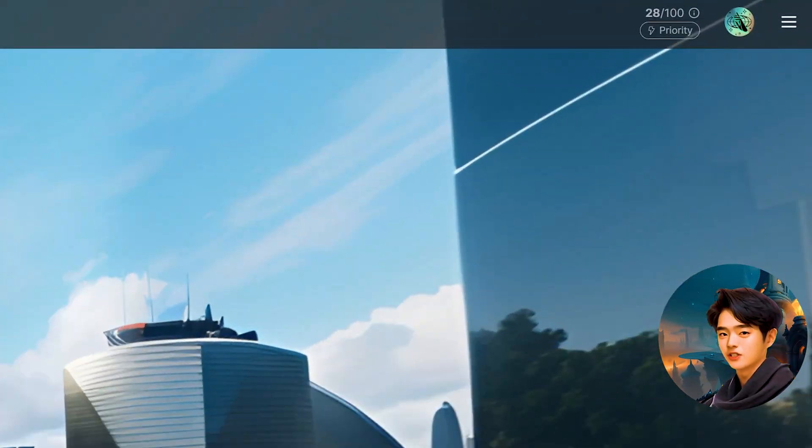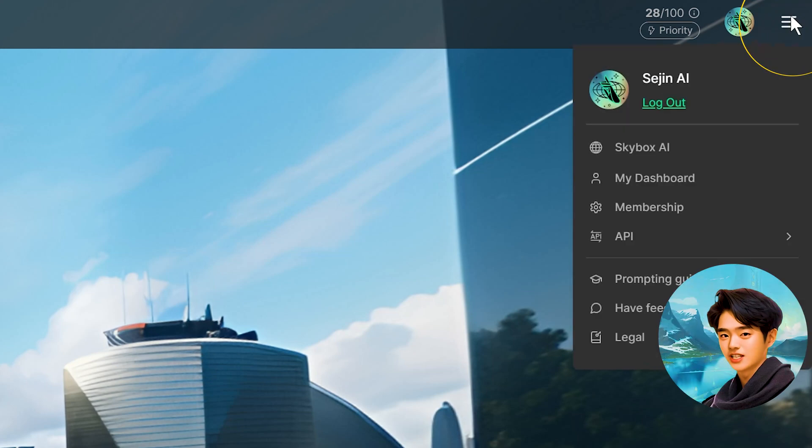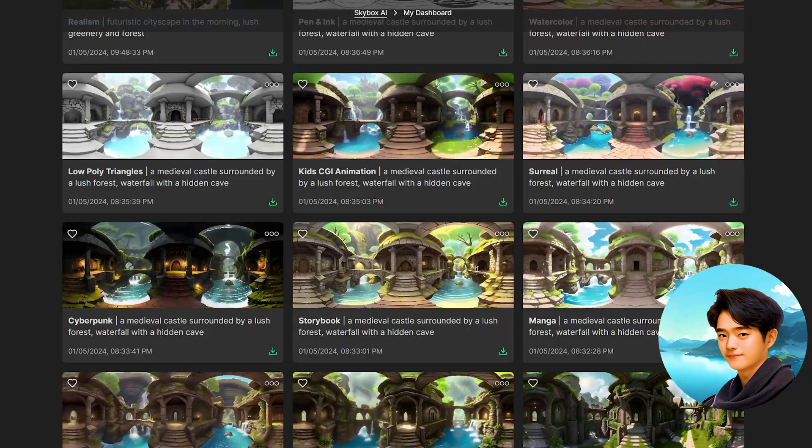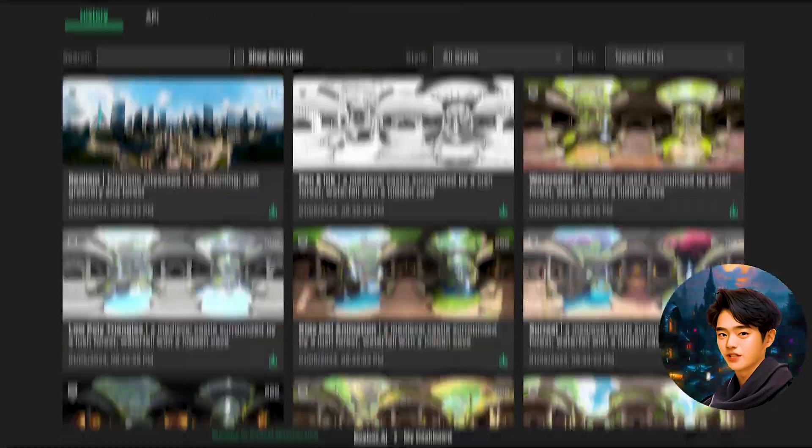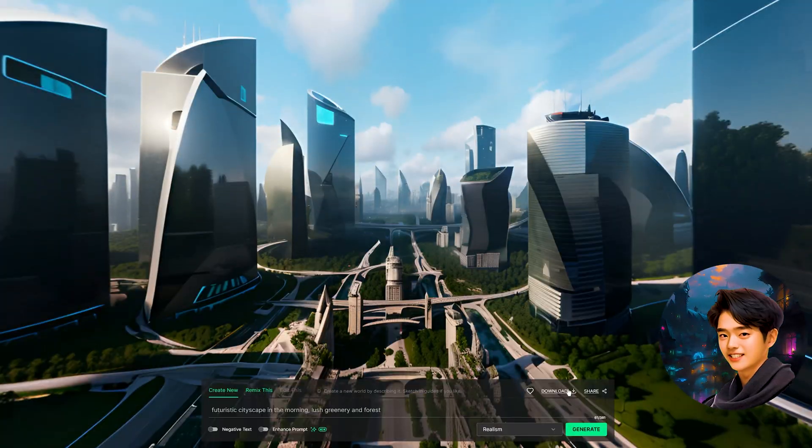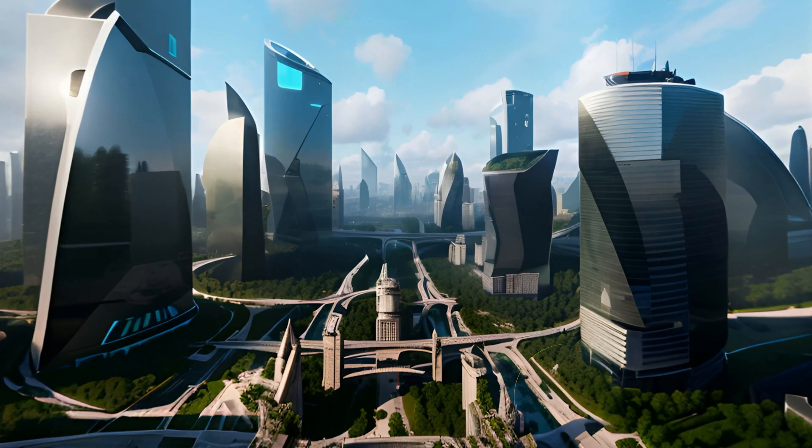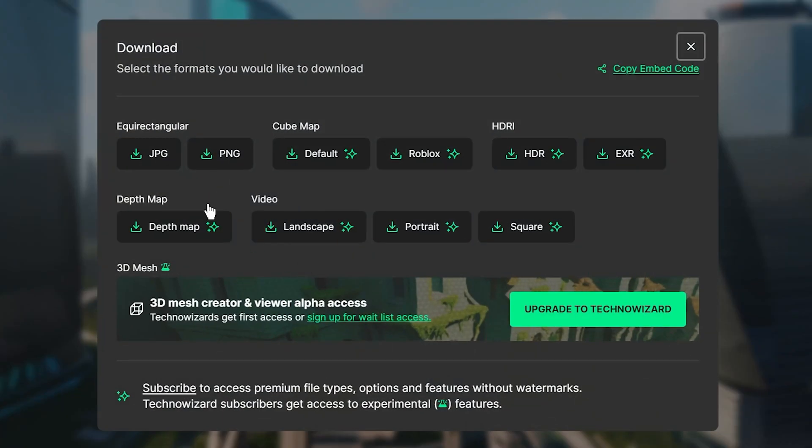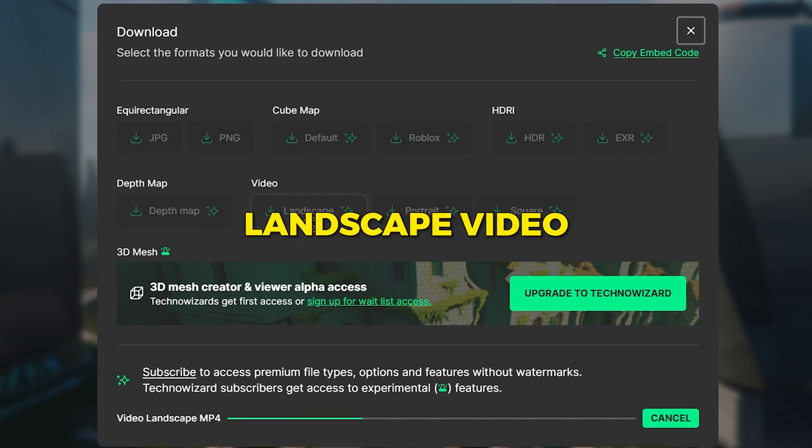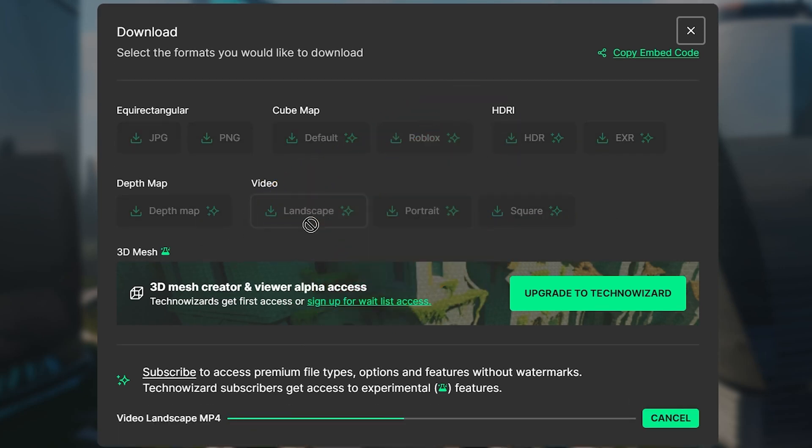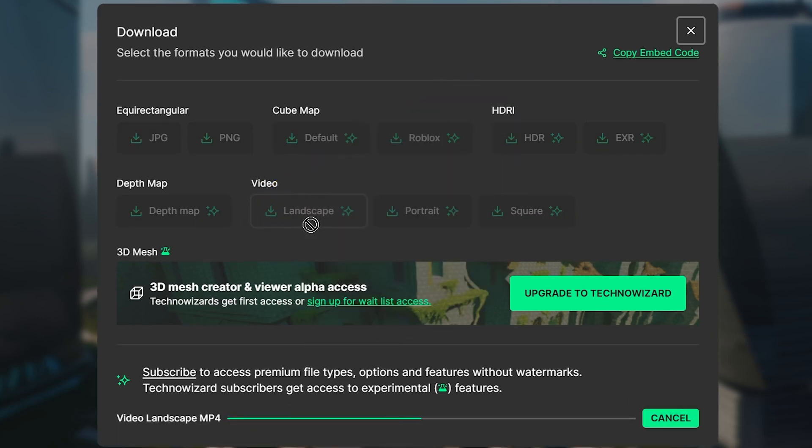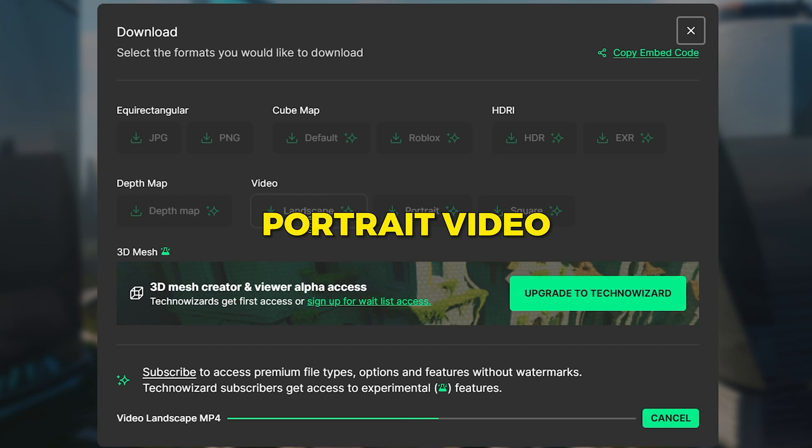Now remember, all your generated worlds are saved in my dashboard. If you like what you see, you can download it. You have many different formats you can choose from, but for this tutorial, we'll download it as a landscape video. For YouTube shorts and TikTok, you can download the portrait video.